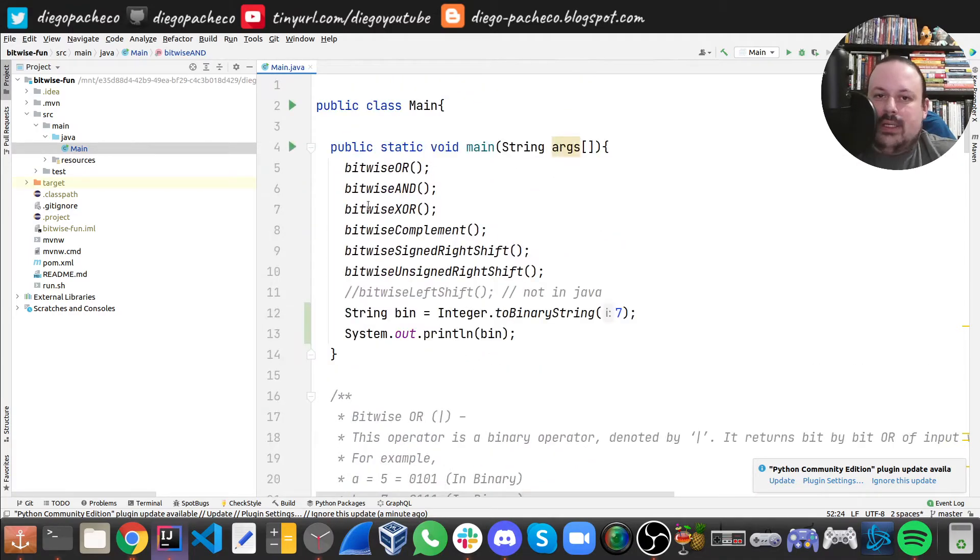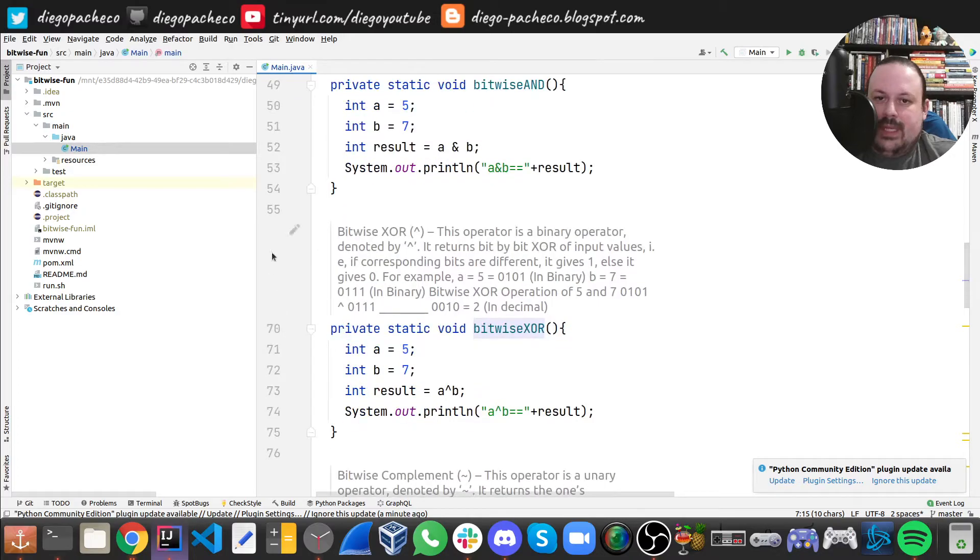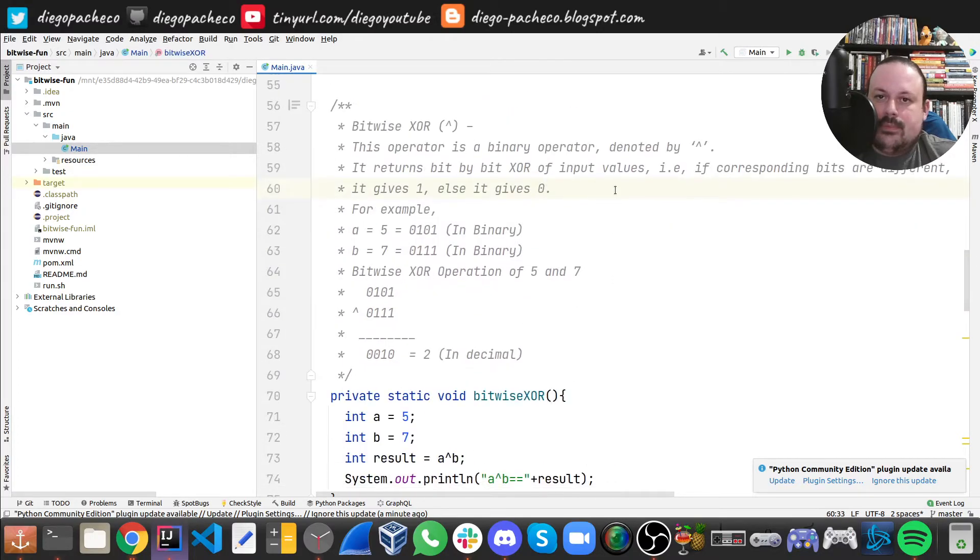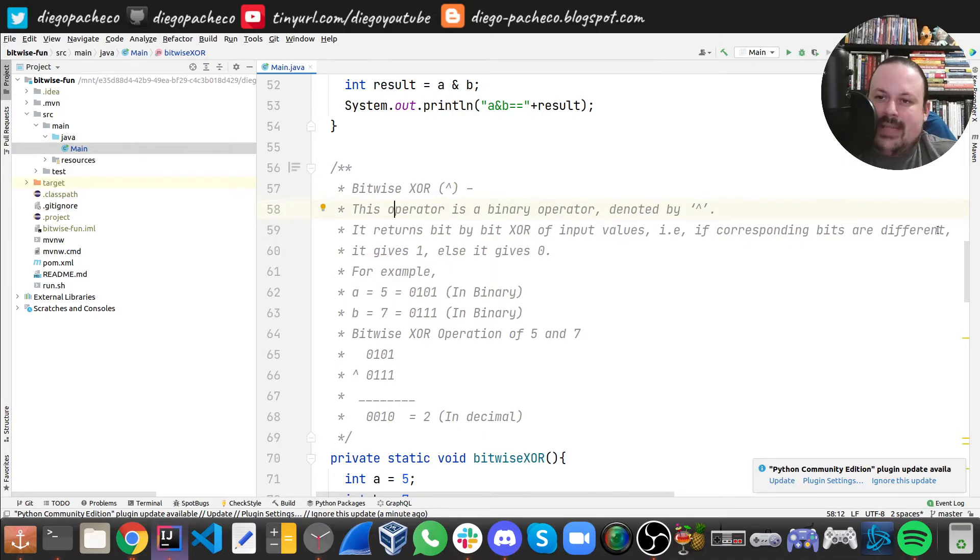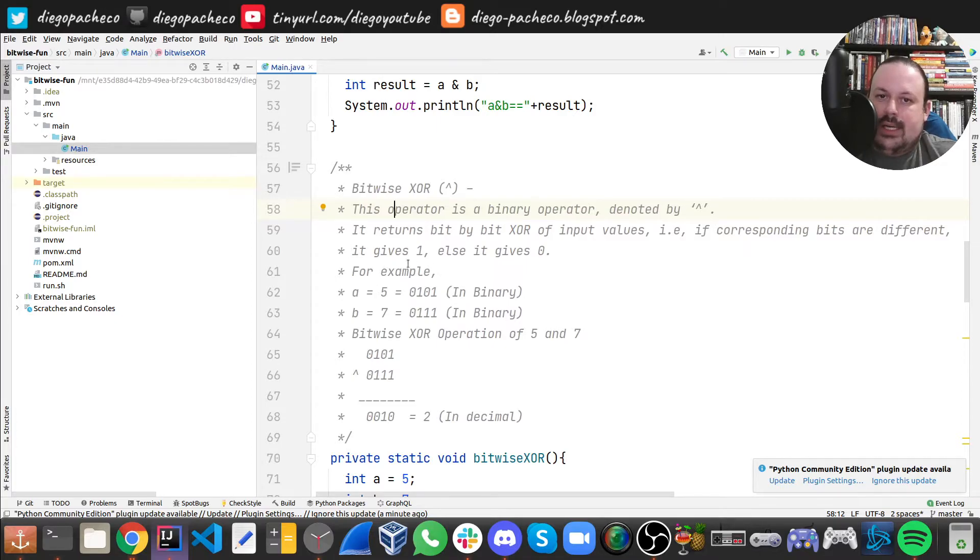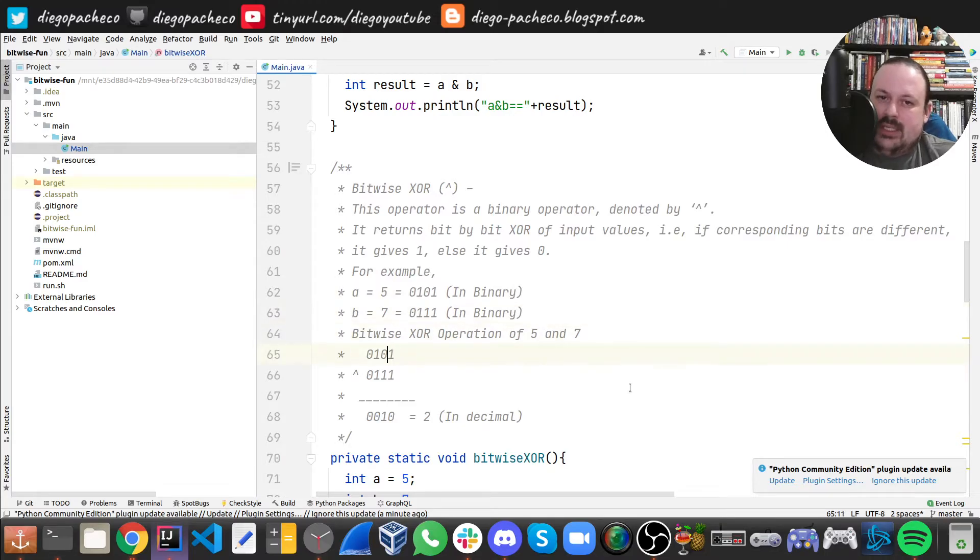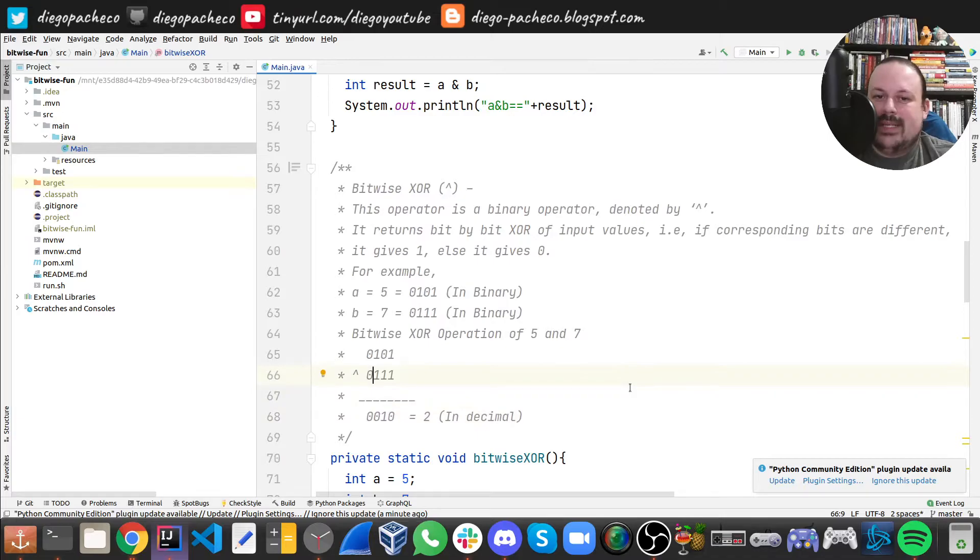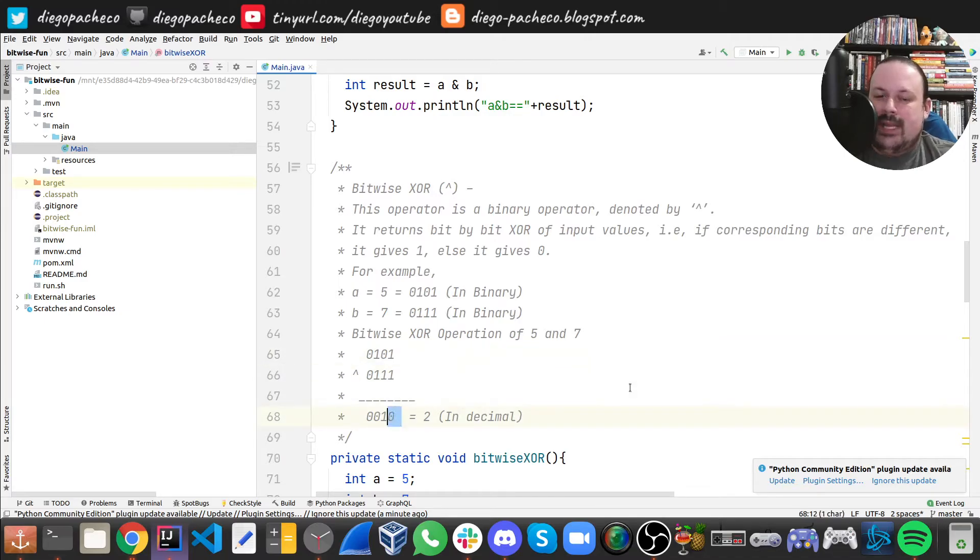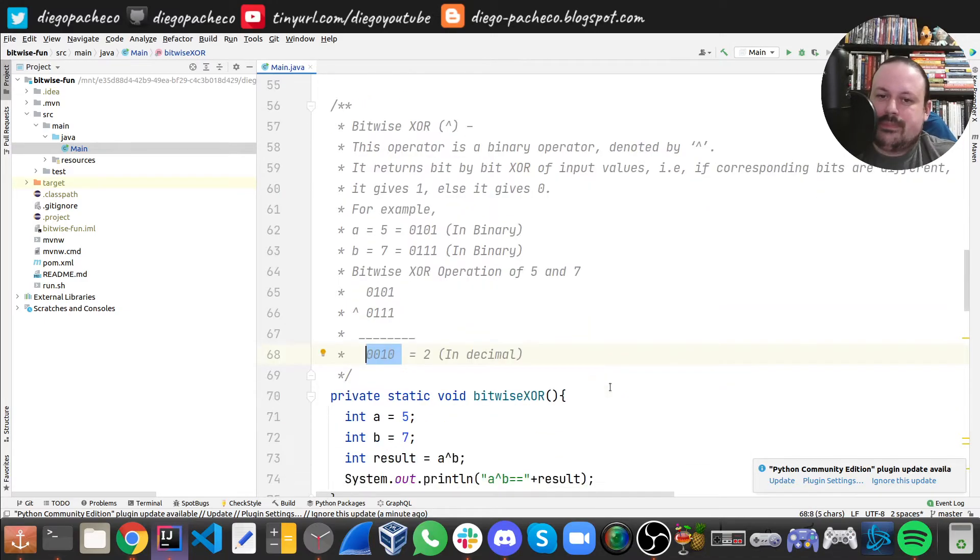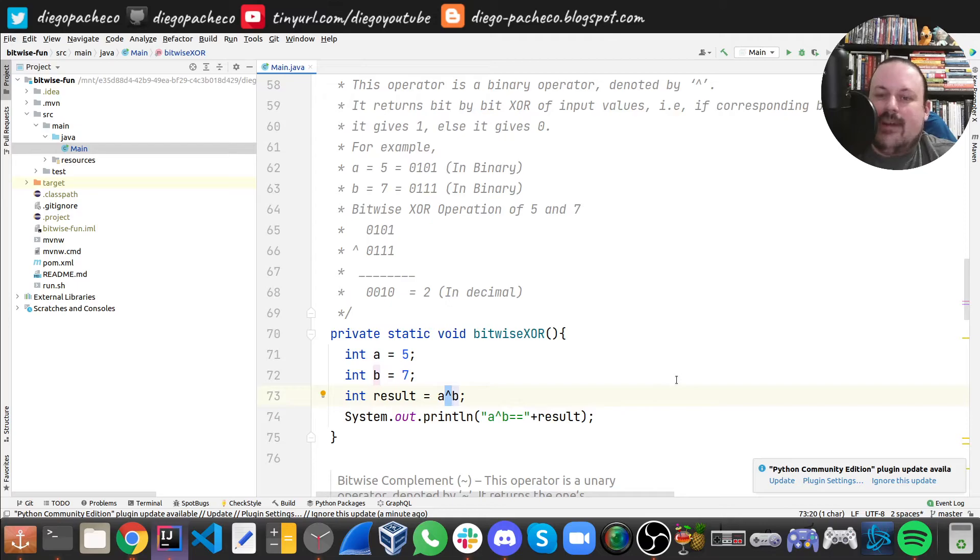The next one we're gonna do is XOR. XOR gives one if corresponding bits are different; else it gives zero. Five in binary is 0101, seven is 0111. If we do this: zero and zero is zero, one and one is zero (because it's the opposite), zero and one is one, and one and one is zero. If you convert this to decimal, it's two. To do XOR, we use this caret character. That's how we do XOR in Java.